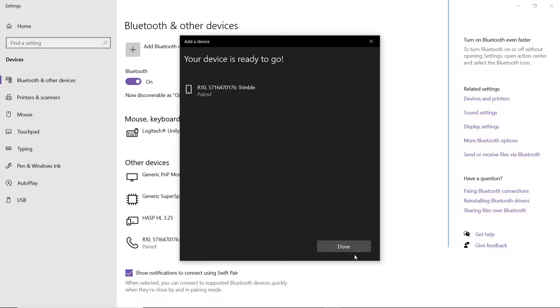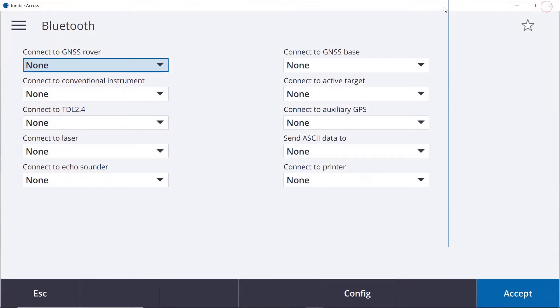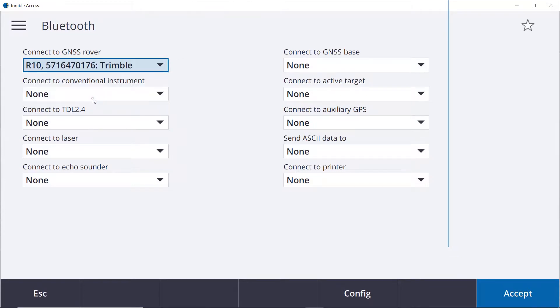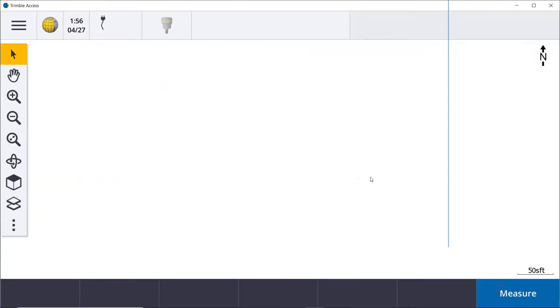You can simply close this. It takes us right back to our Bluetooth screen inside of Trimble Access. We can pick that rover or we can add as many as we want using that same method, one for the base, one for the rover. And you hit accept and you can now see it will connect to the receiver.